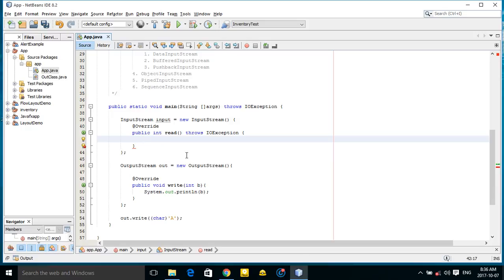So let's get started. From here you can write data. For example, if you want to write some data, you can return, for example, 565.